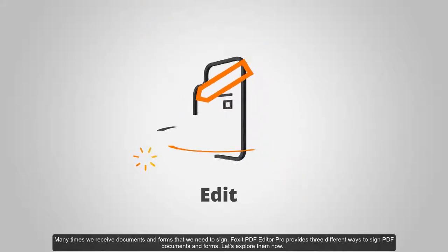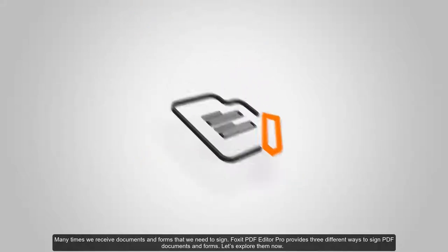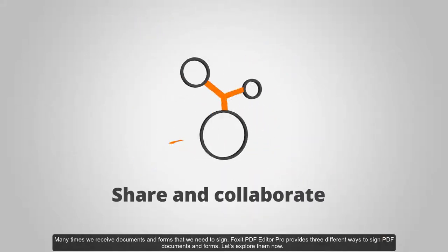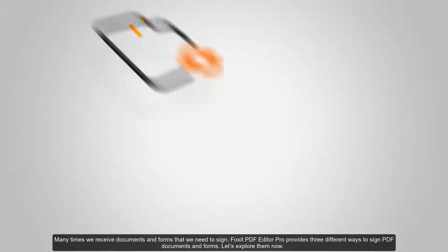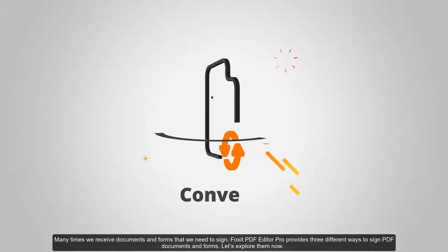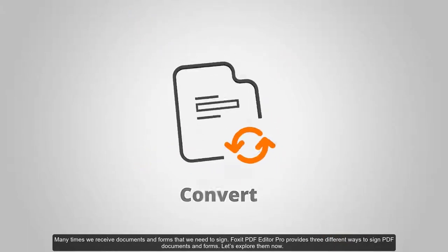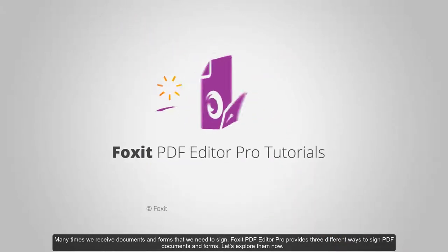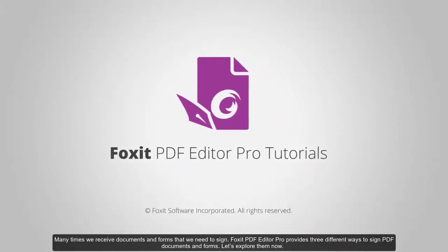Many times we receive documents and forms that we need to sign. Foxit PDF Editor Pro provides three different ways to sign PDF documents and forms. Let's explore them now.